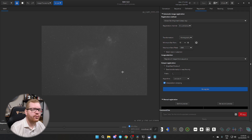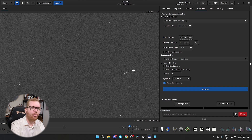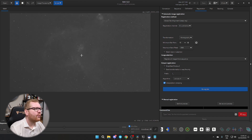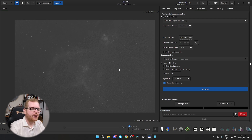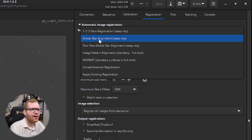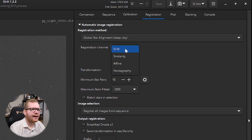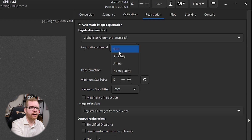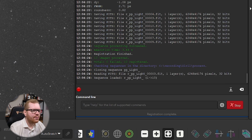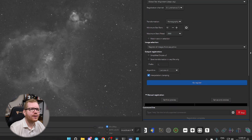Now that our frames have been calibrated, we're ready to do Registration. What registration does is compensate for slight shifts between frames — so if a star was over here in one image and slightly different in another, it calculates that and makes sure all the images are properly aligned on top of each other. If your tracking or guiding wasn't 100% spot on, registration ensures everything lines up correctly. I recommend starting with Global Star Alignment (also labeled Deep Sky in parentheses). For the transformation I'd start with Homography. In my case this went really well — I had 10 frames and zero failed, meaning all my frames got registered.